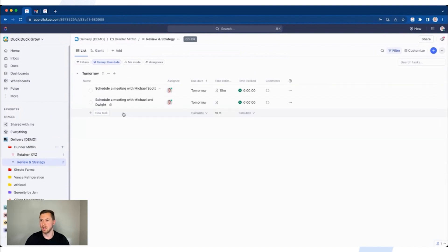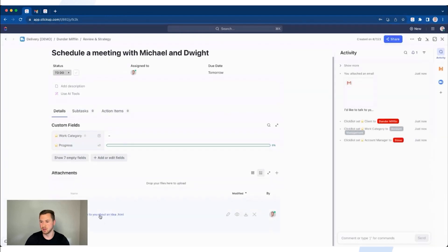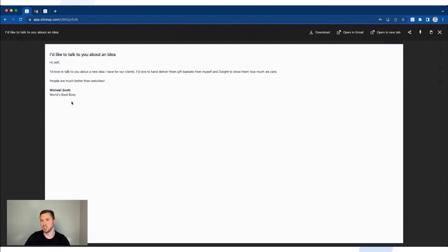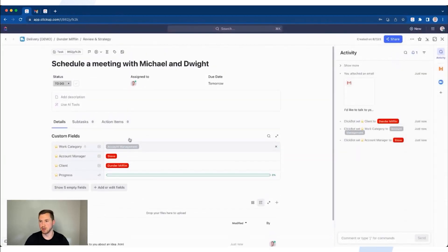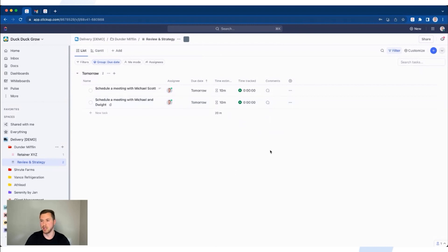That task is now populated inside your ClickUp workspace in the Dunder Mifflin Review and Strategy list. If I click on 'Schedule a Meeting with Michael and Dwight,' the email attachment is right there, giving me the context I need. One limitation of the Chrome extension is it can be hard to get all fields filled in — for example, time estimates. Just go back and add that in so it shows up on the workload view inside of ClickUp. And there you have it — three different ways of creating tasks quickly and efficiently.